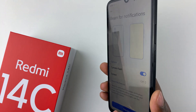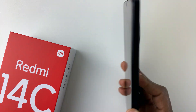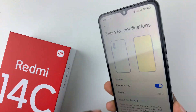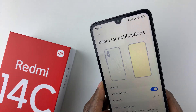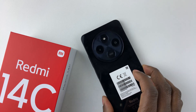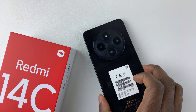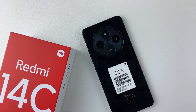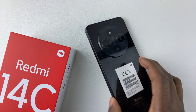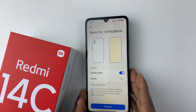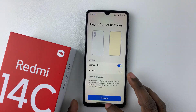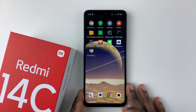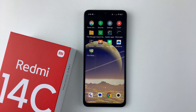So whenever you receive an incoming notification, you'll see that your camera will flash. That's basically it on how to enable the camera flash for notifications on your Redmi 14C. Thanks for watching. If you have any questions, leave them down in the comment section below. And if you found this video useful, consider leaving a like and subscribing to the channel.